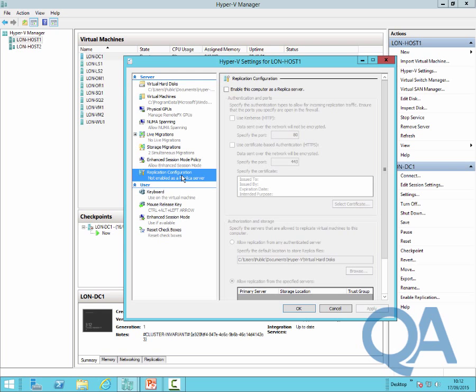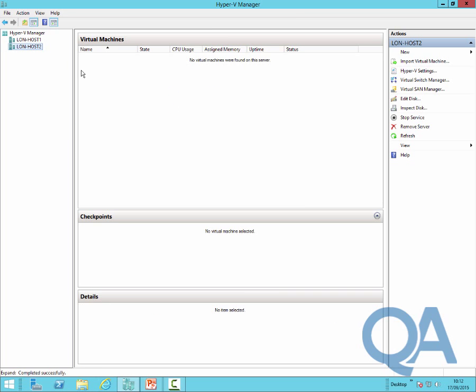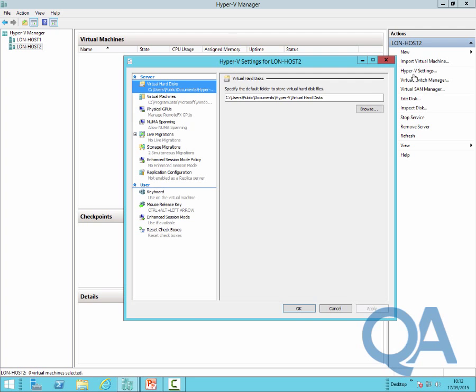This configuration should represent the configuration that we have on both hosts at this moment in time. So again, if we just review the Hyper-V settings for host 2, we should actually see exactly the same configuration.